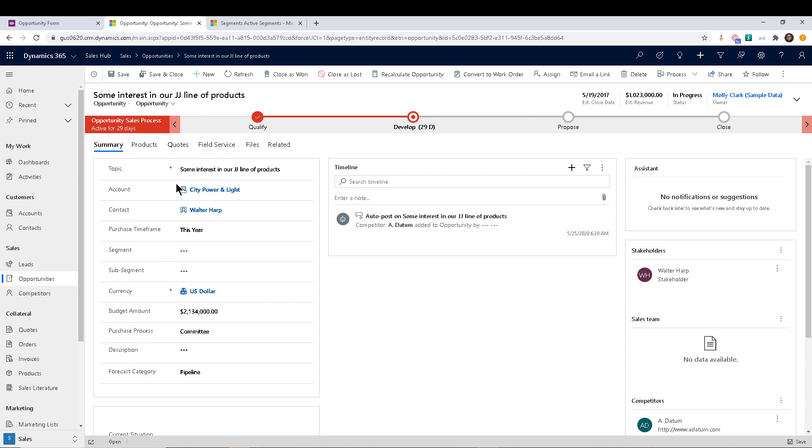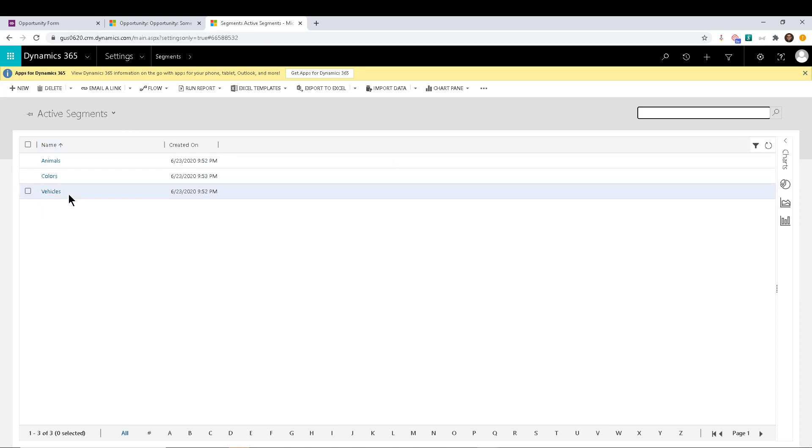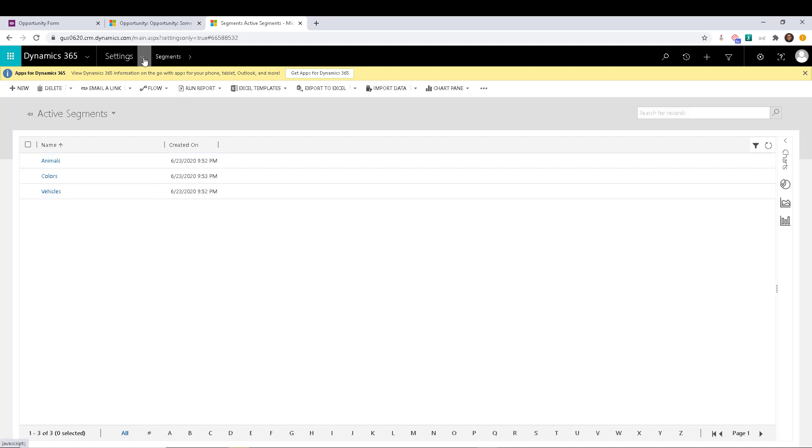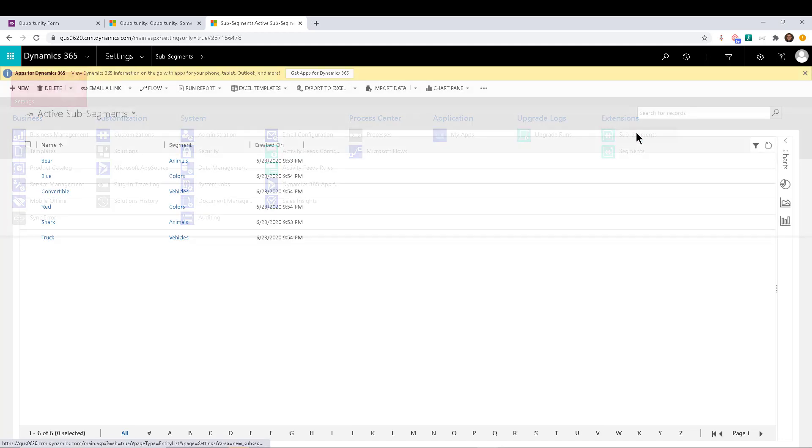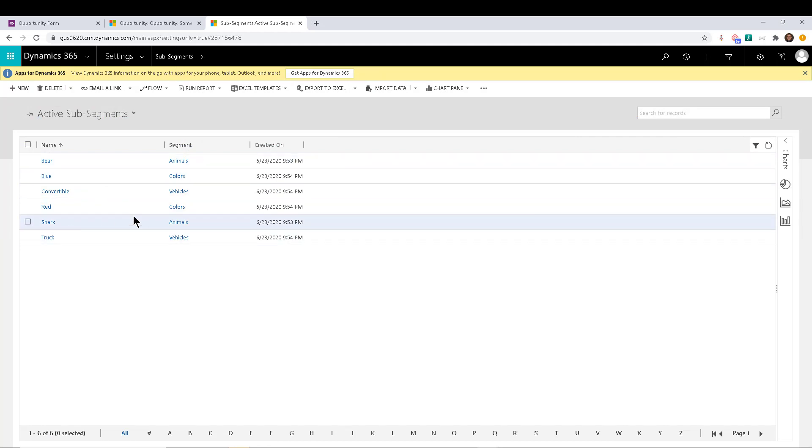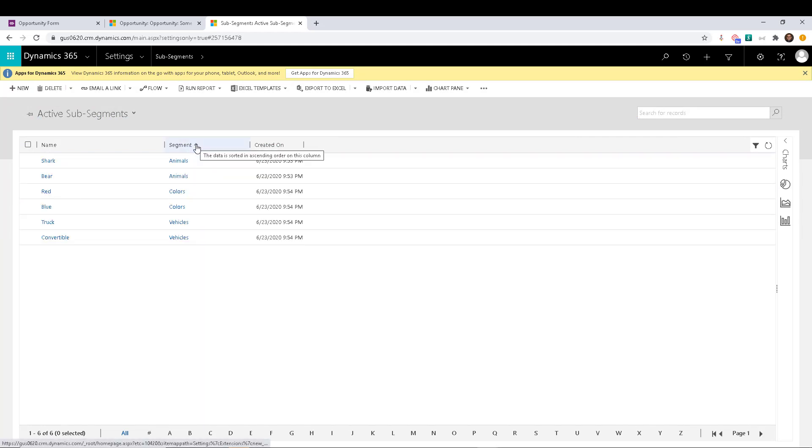Now before I actually show you that, let me go and show you what these two look like. They're custom entities. So I created an entity called segments. And I just added some sample stuff like animals, colors and vehicles. And then right below that, we have sub segments, which are things like bear and shark, for example, are in the animal segment, as you can see right there. Let me actually sort by segment, so it's easier.